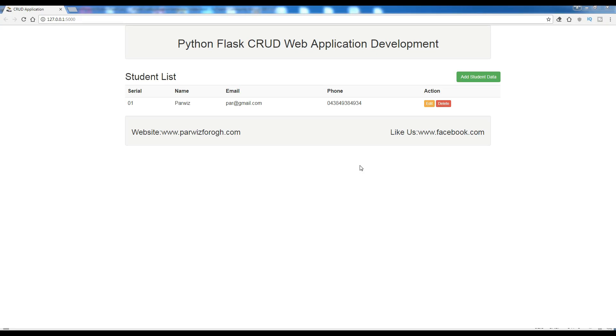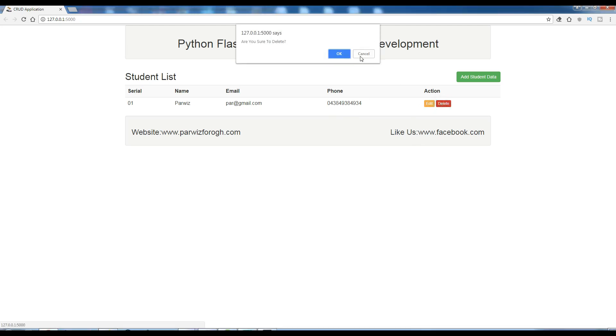In the last video we covered adding the add student button and we made a table with static data. Also we made edit and delete buttons like this.